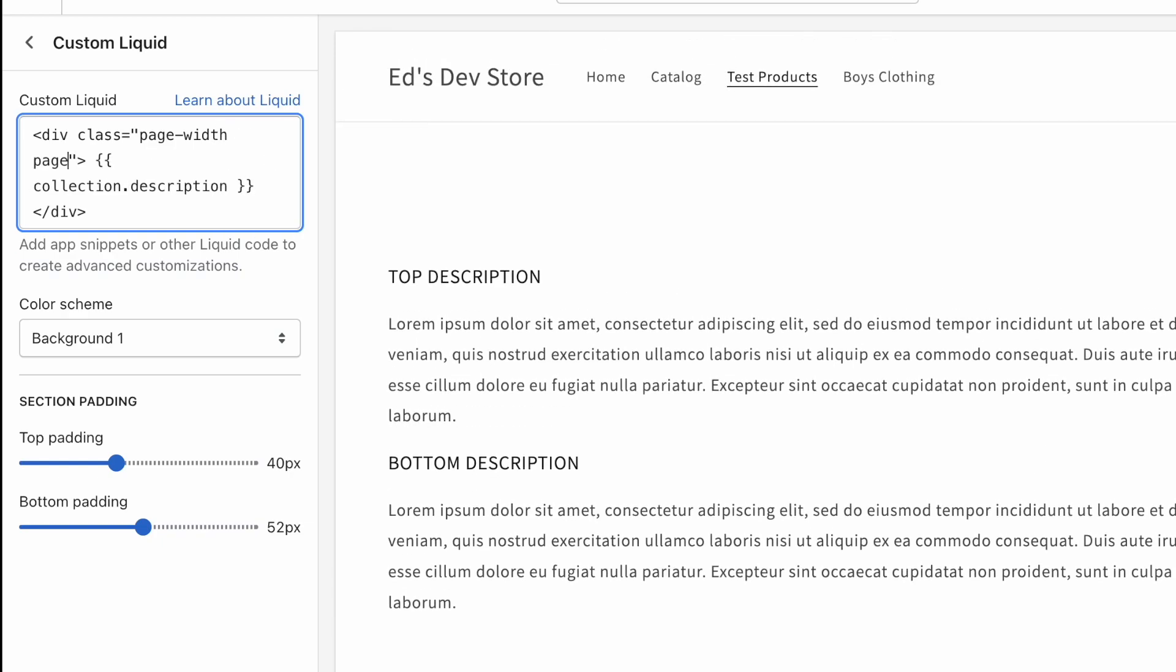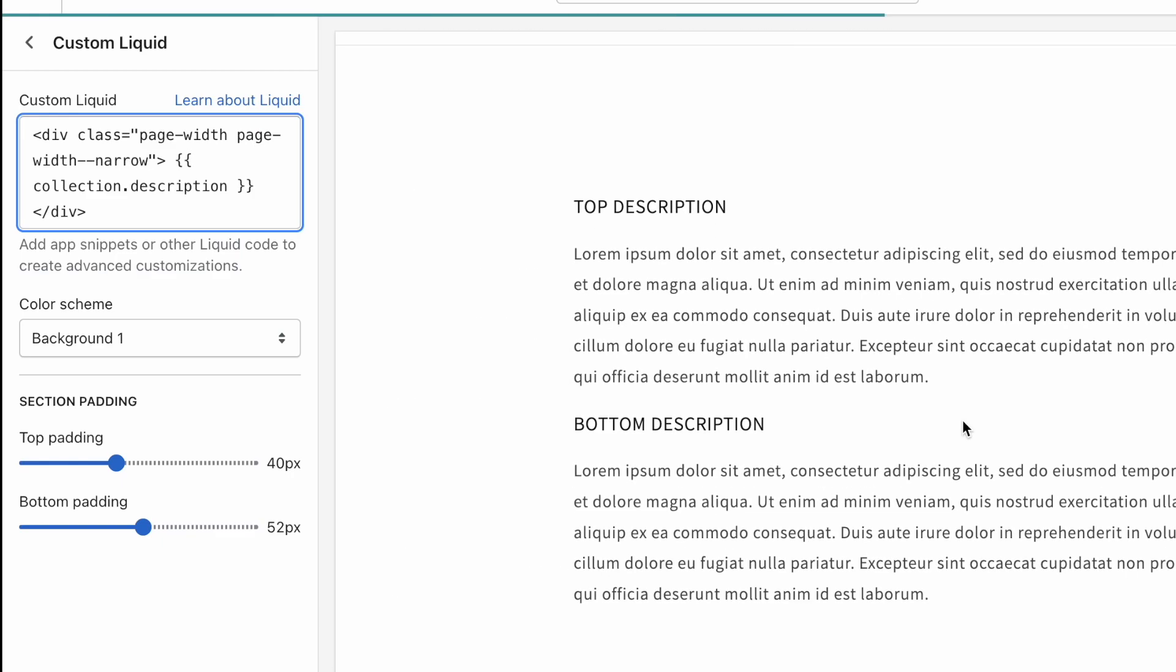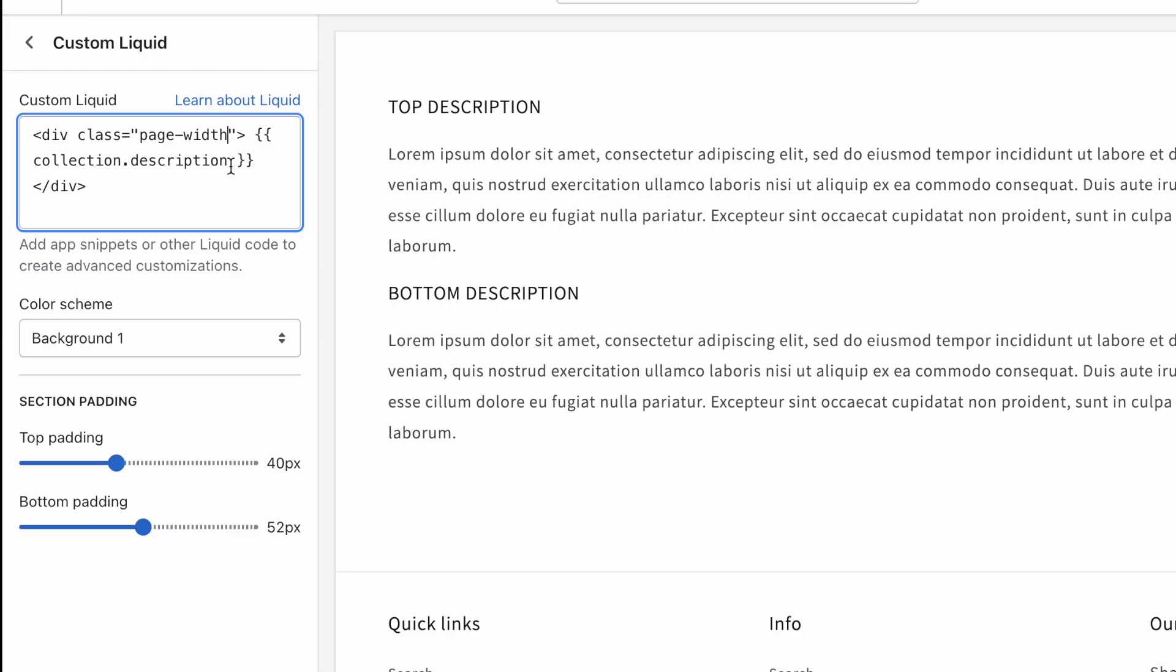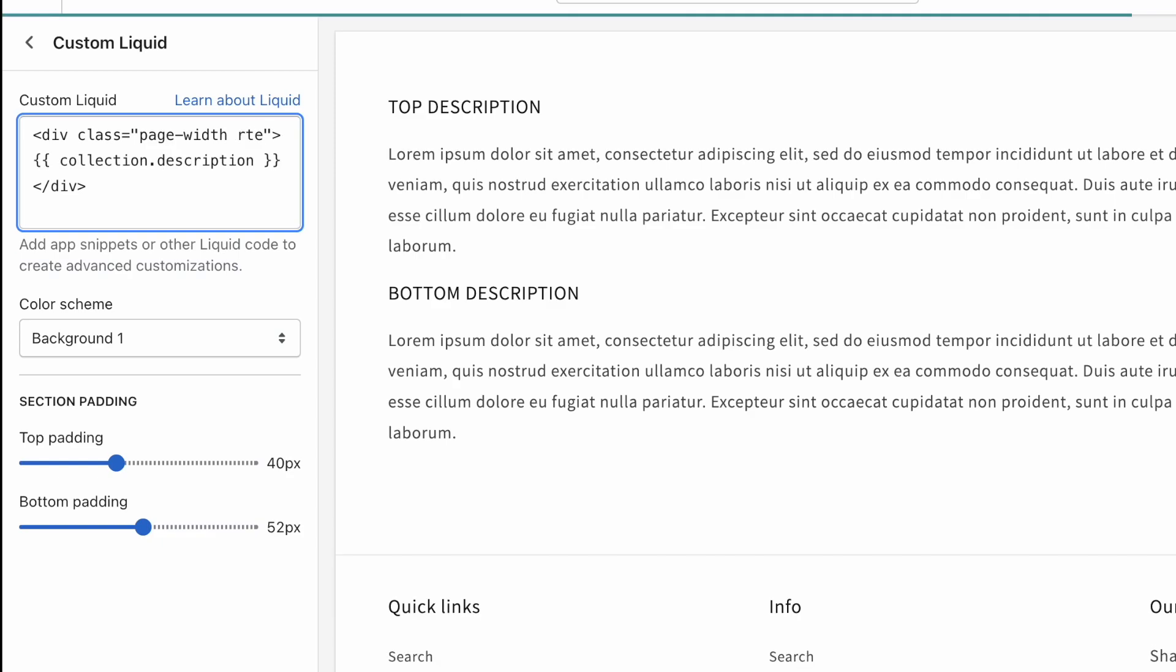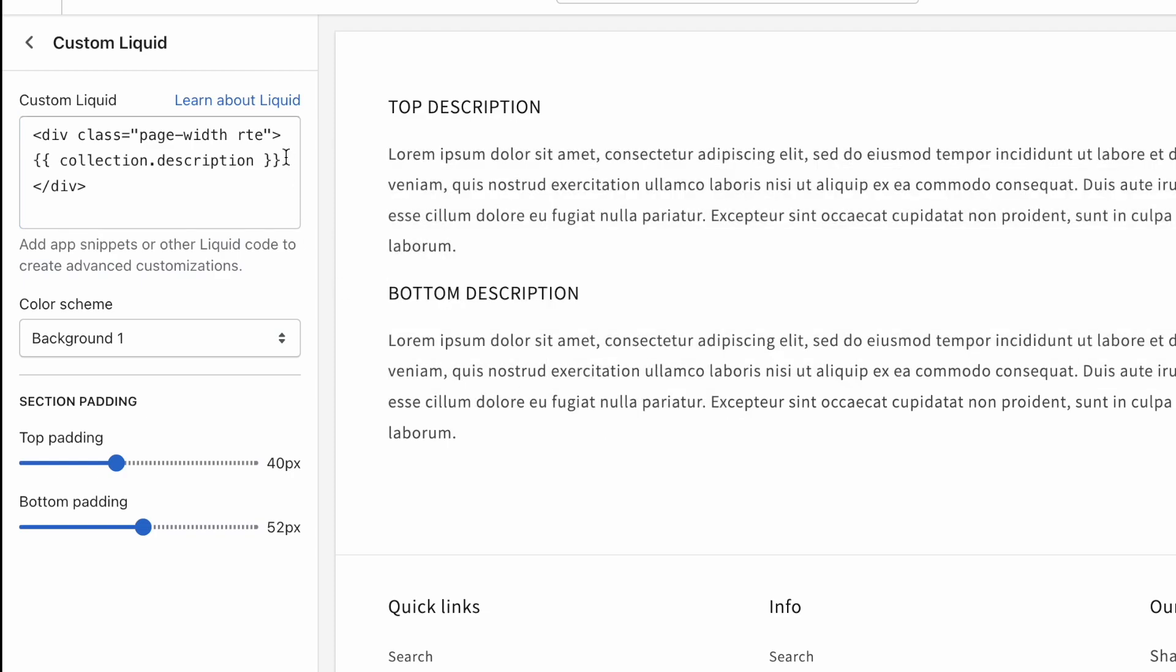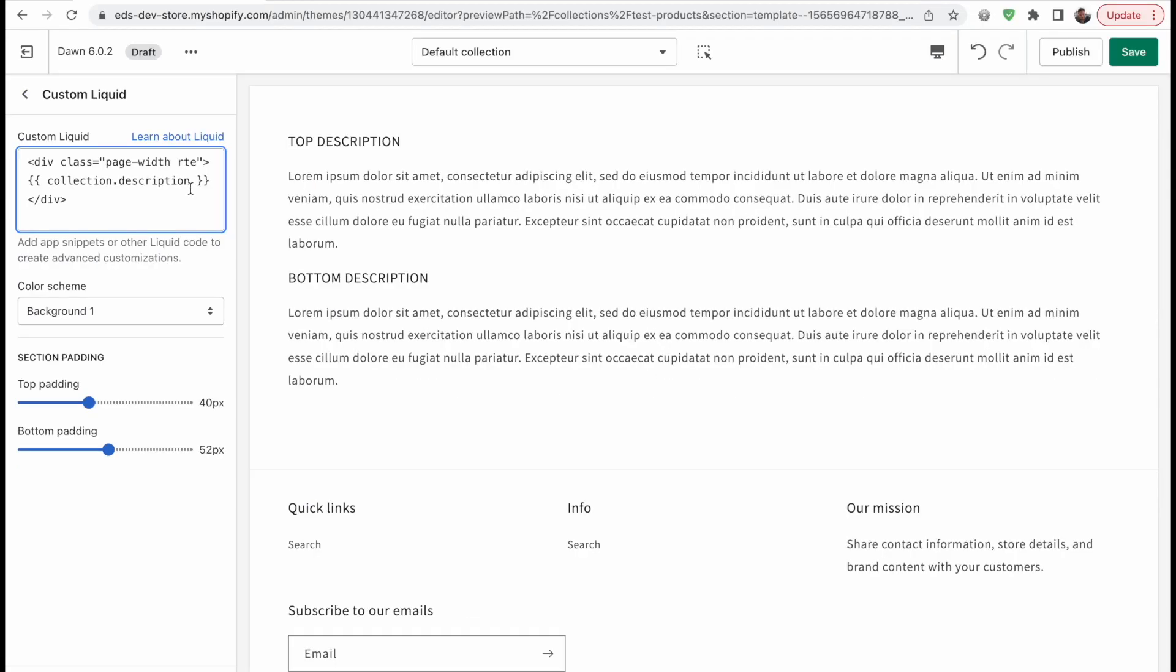And now it looks a lot nicer. There's also a modifier class called page-width-narrow, and that's if you want it to be even narrower like this. You can use that if you want, just as an additional class. So after a space, you add that second class. Otherwise, just leave it like that, and that should almost be enough. RTE is another class that you can add that adds some formatting. Usually you can't really see it here, but it's just something nice to add. So we have the entire description.